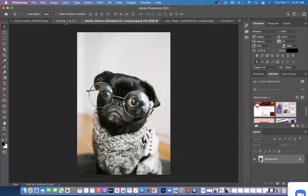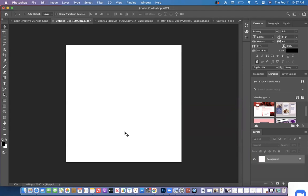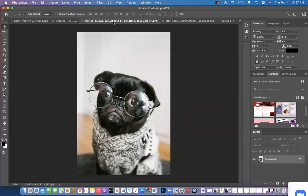So I have my canvas here, my Instagram size canvas in one tab. And then I have the photo that I just opened and that's available for me to use as well.